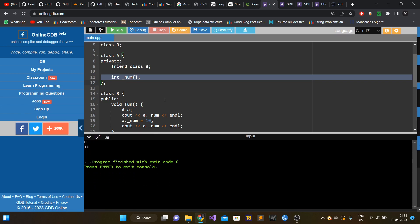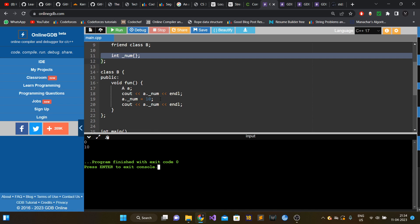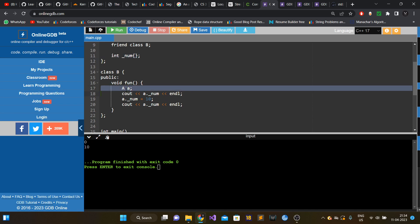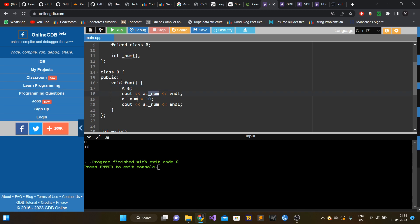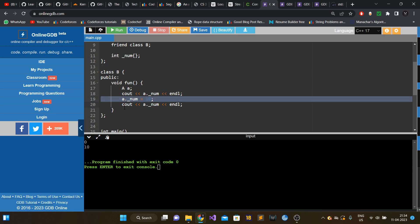In int main we just create the object of B and call B dot fun. This program compiles successfully and generates the expected output: since we created object A on line 17, the initial value of num is 0, so 0 is printed first, then we set the value to 10 and 10 is printed.